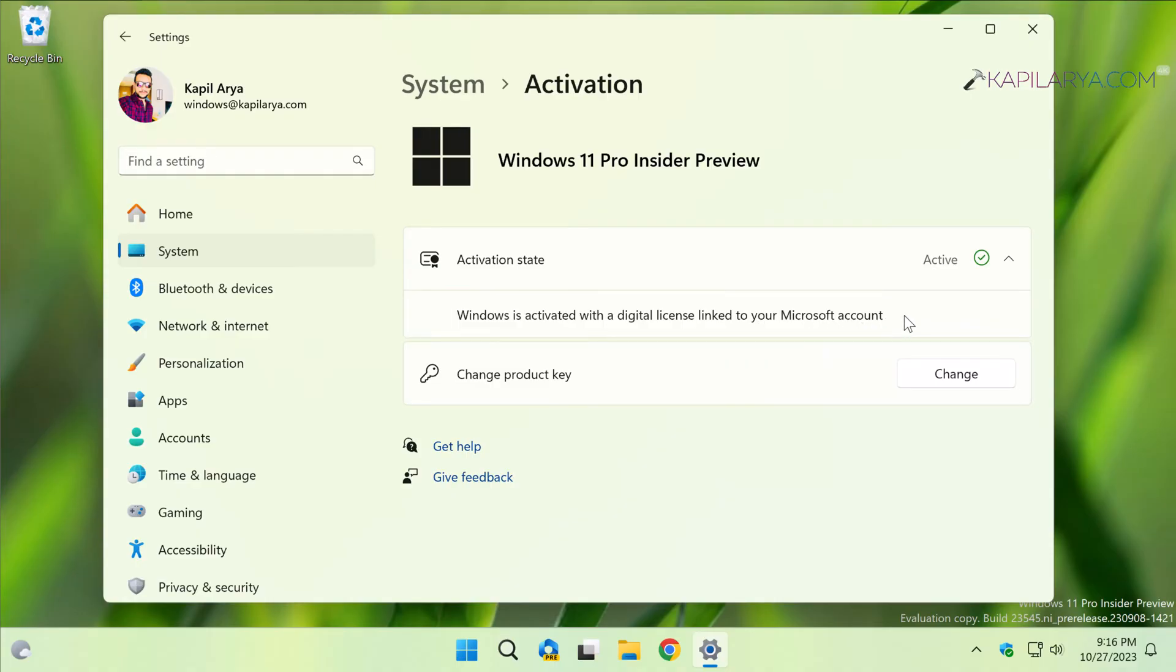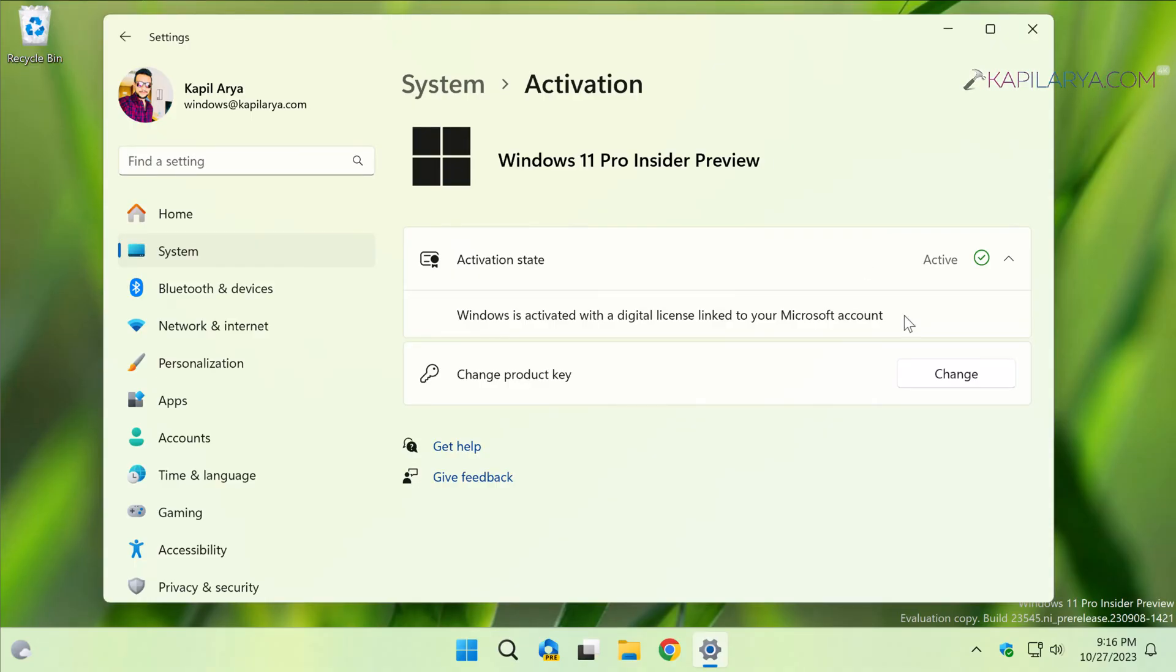And if you check with the Microsoft account online using the browser, you can see the device name under account.microsoft.com devices, and that is a self-verification that your system license is successfully linked to the Microsoft account.